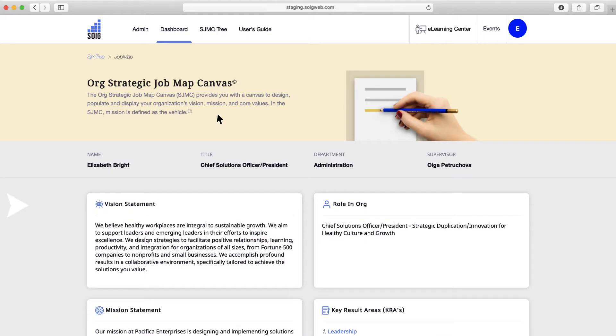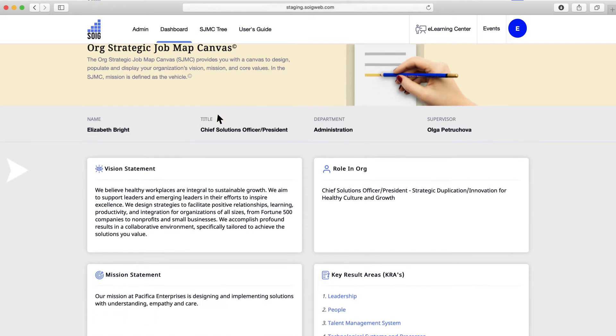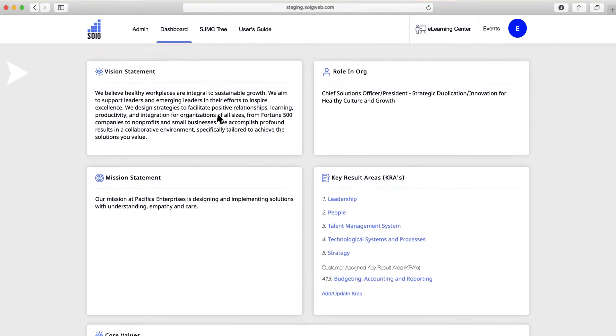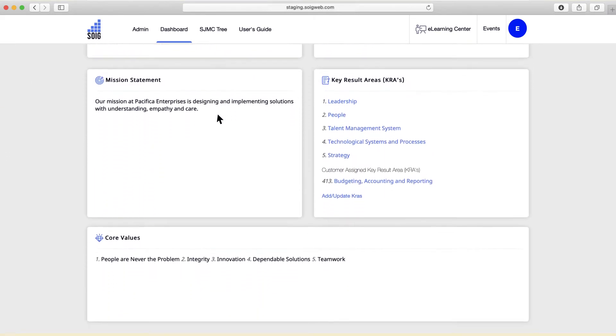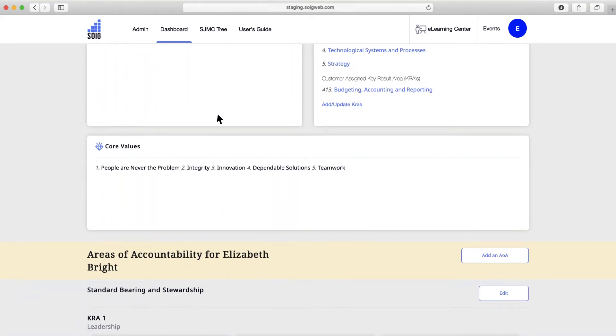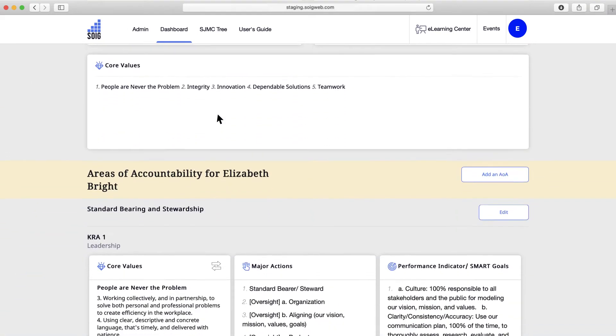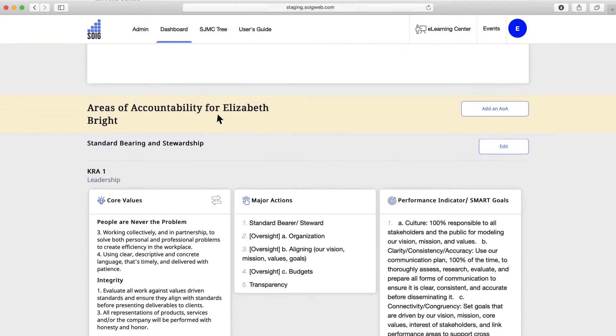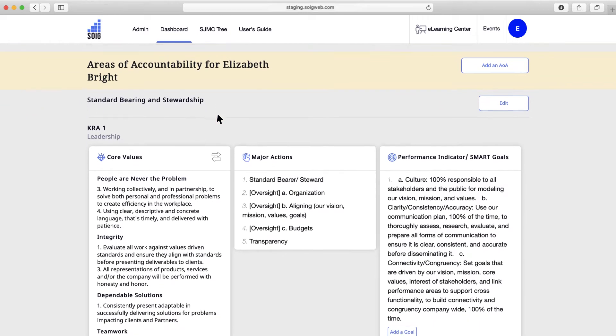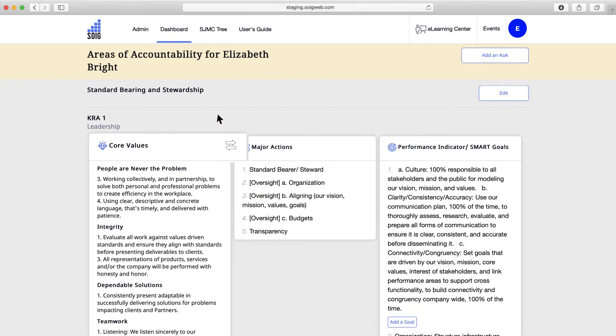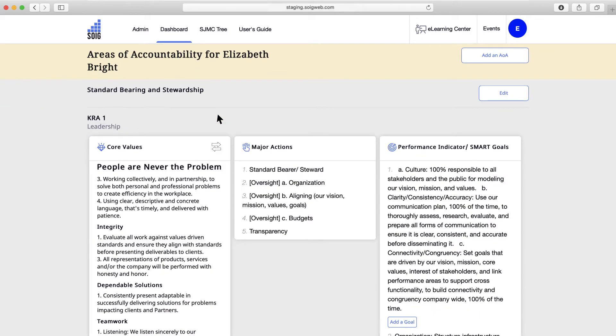Job maps accelerate and take the pain out of vetting, onboarding, training, and coaching new talent. Once you populate your company's job maps, SOEG automates performance management and shaping of healthy culture and sustainable growth.